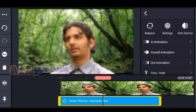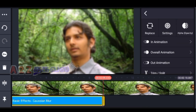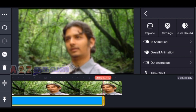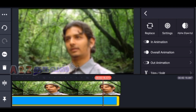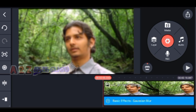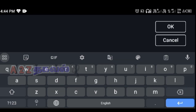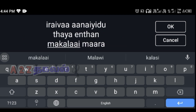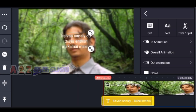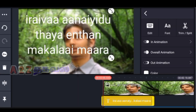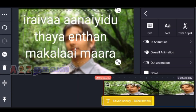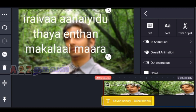I will type the lyrics in this video — I will type the lyrics in the background. So, if you want to change the size of the screen, you can adjust this.